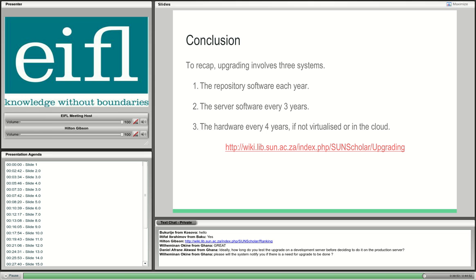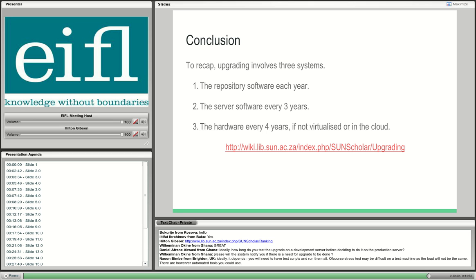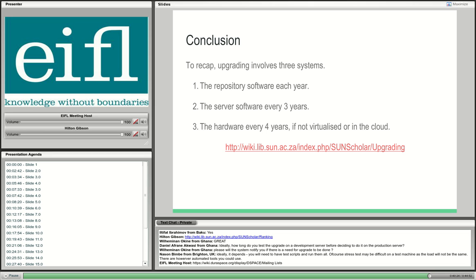Another question: will the system notify you of available upgrades? No — the system isn't that intelligent yet. We normally find out about DSpace upgrades because we are subscribed to the DSpace help mailing list and Twitter channels, where they announce the latest releases. For server upgrades, I'm enrolled to the Ubuntu server mailing list, so I get notification there. We know every two years the server software is upgraded. For hardware upgrades, you need to speak to your data center administrator — they should keep a record of hardware assets and when they go out of warranty.